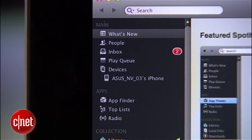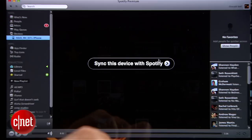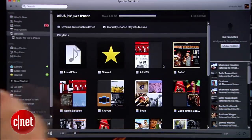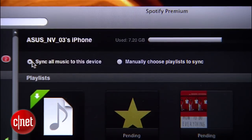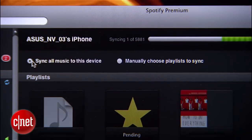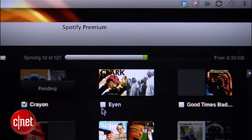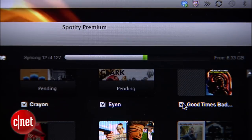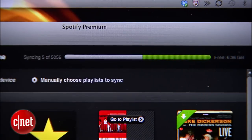Open up the Spotify app on your phone and you should see it pop up under the Devices section on your computer's Spotify app. From this view you can tell Spotify to transfer your entire music collection, or individually select which playlists to sync over.